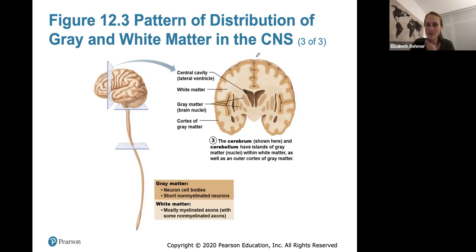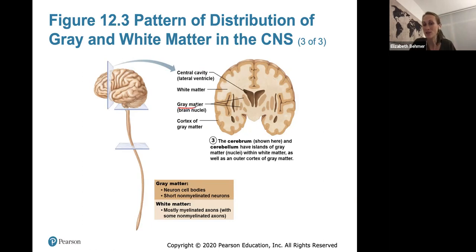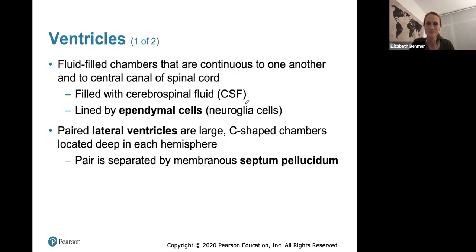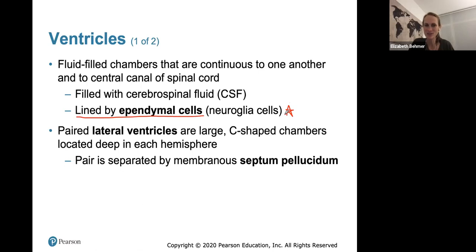What makes the cerebrum different is that it has a very thin outer layer of gray matter called the cerebral cortex, with inner white matter and scattered gray matter brain nuclei. The brain also has ventricles — fluid-filled chambers lined by ependymal cells, a type of neuroglial cell — that are continuous with one another and with the central canal of the spinal cord.